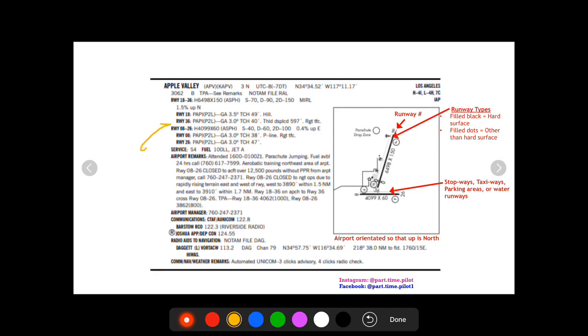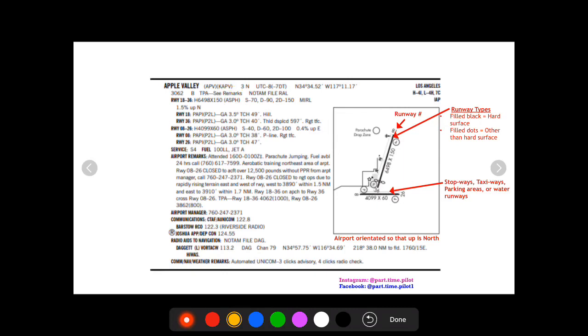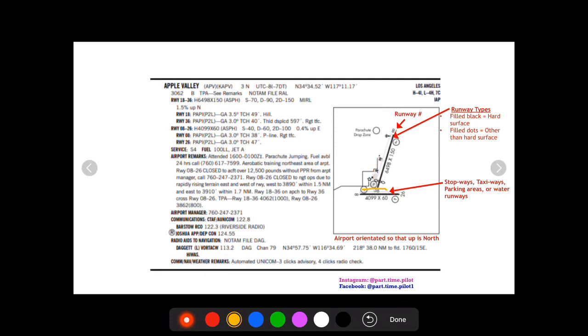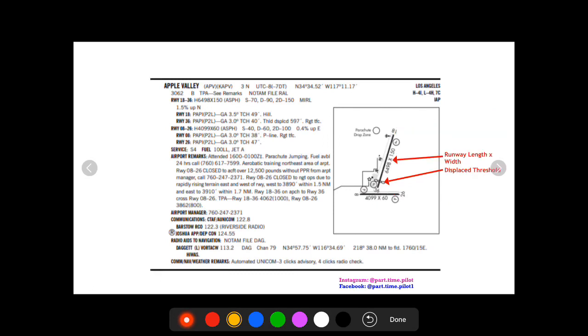We also know from our runway information over here that it was asphalt, so that jives with that. Now if you can see there's some gray lines in here parallel to the runways as well. Now those are gonna be the stopways, taxiways, parking areas, stuff like that, just to give you an indication of a taxi diagram.